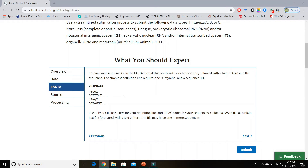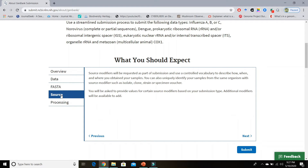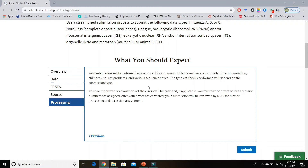In the FASTA section you can see how to make the FASTA file — an example is given to help you understand the FASTA file format. If you click on the Source button you will see more information about your submission of sequence data, such as isolate, clone, strain, or specimen voucher. Finally, in the Processing section, GenBank tells you how they process the sequence data — if there are some errors such as vector or adapter contamination or source problems, GenBank will correct these problems and then notify you about the submission process.